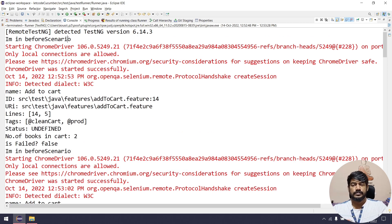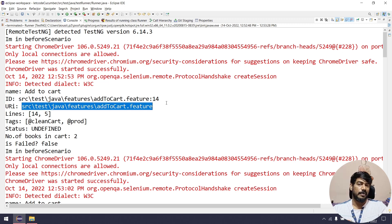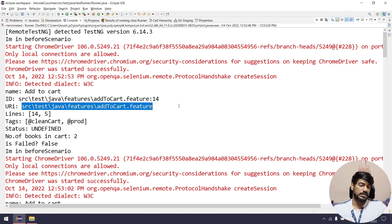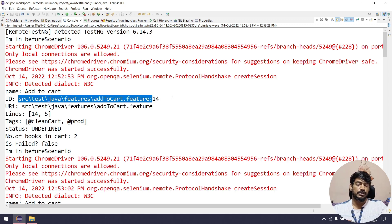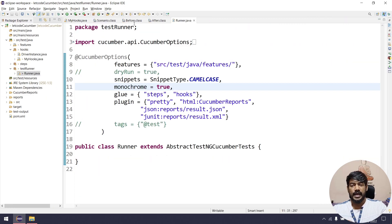If I scroll up, we can see the scenario name output. Then we have the ID and URI — URI basically tells us the path of the feature file. Remember in the second video I said Cucumber always searches from the src folder, so we get the path from the src folder, not the root of the project. The ID basically tells us the URI plus the execution line number — in this case, line 14.